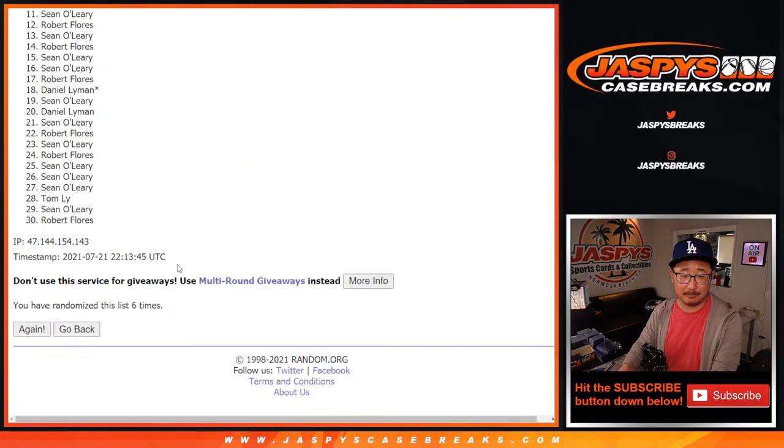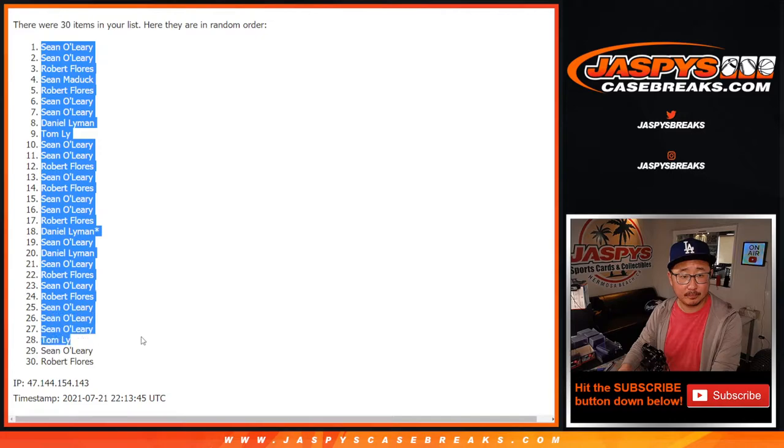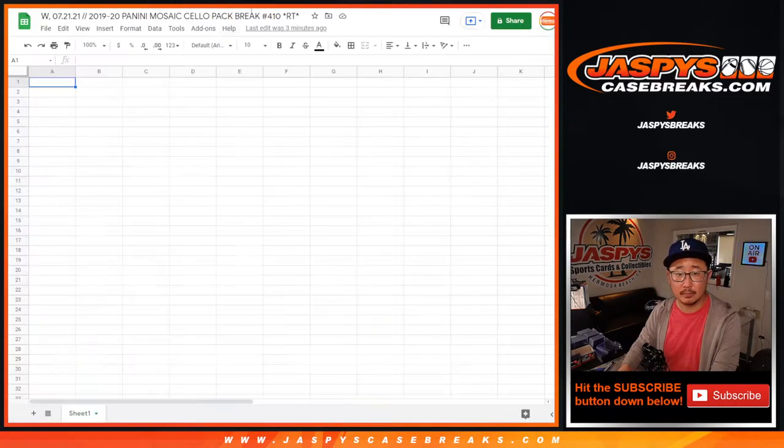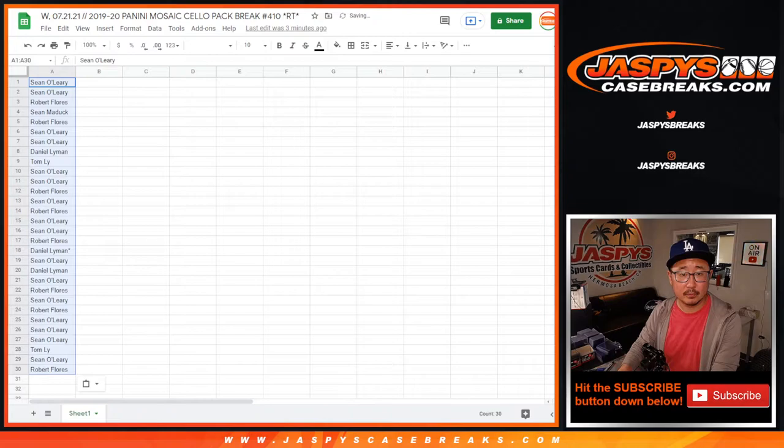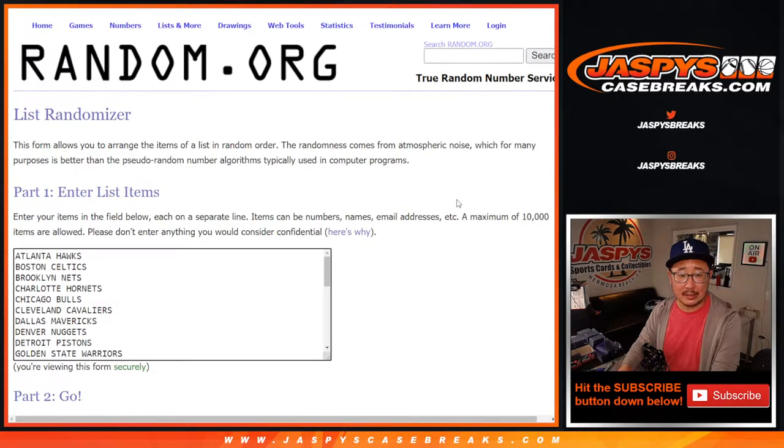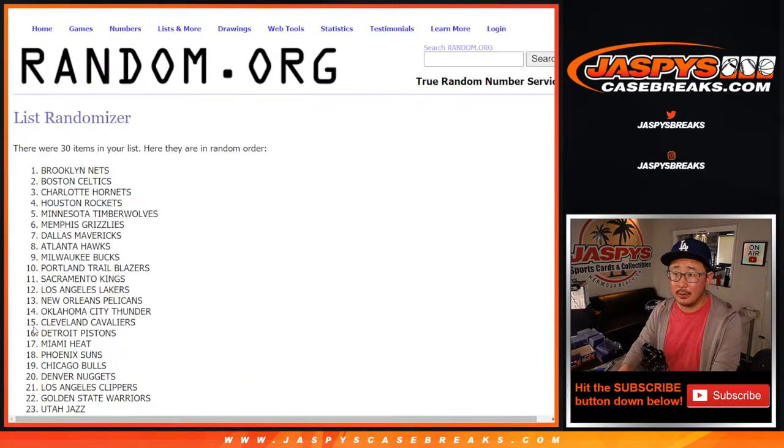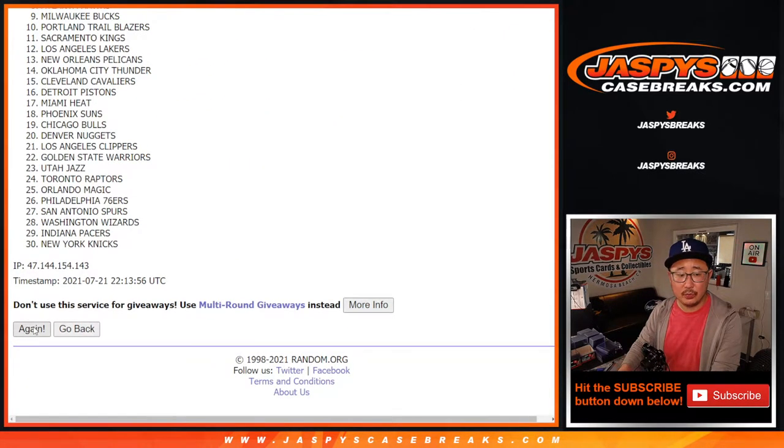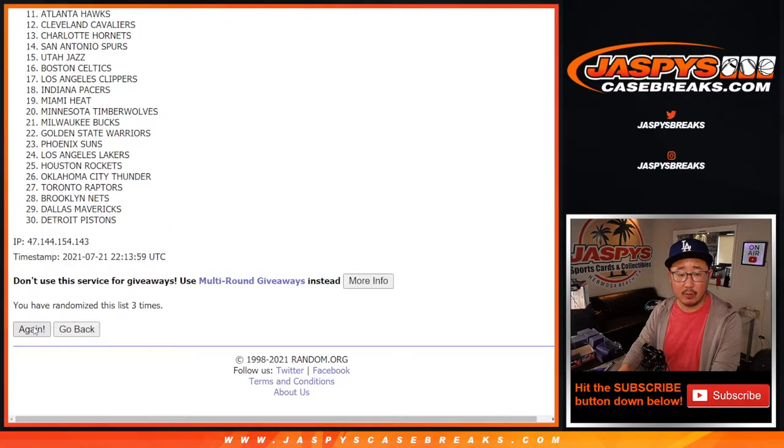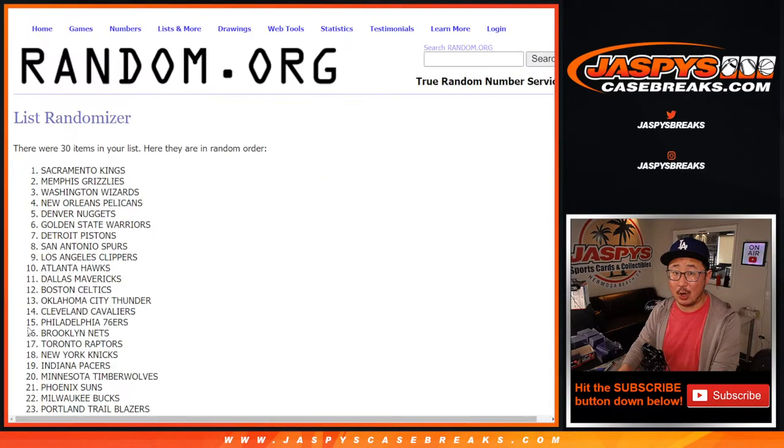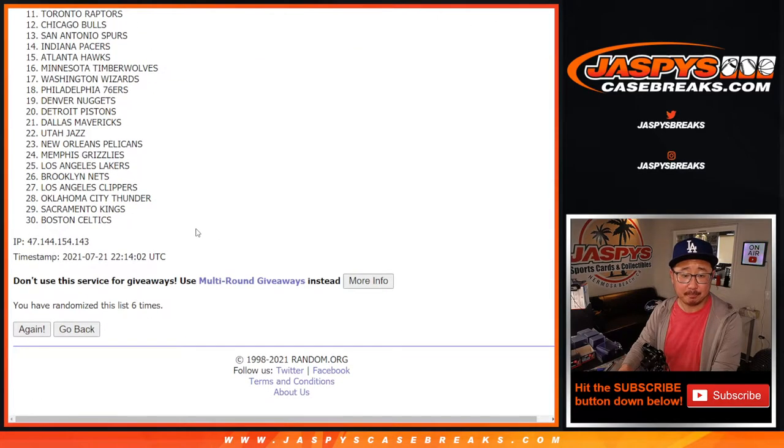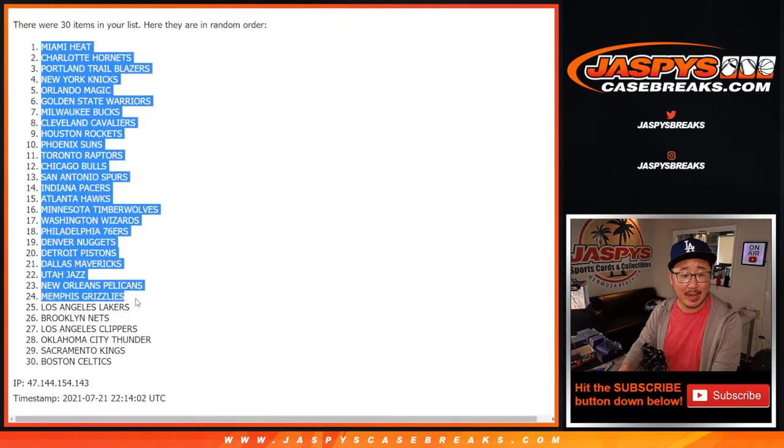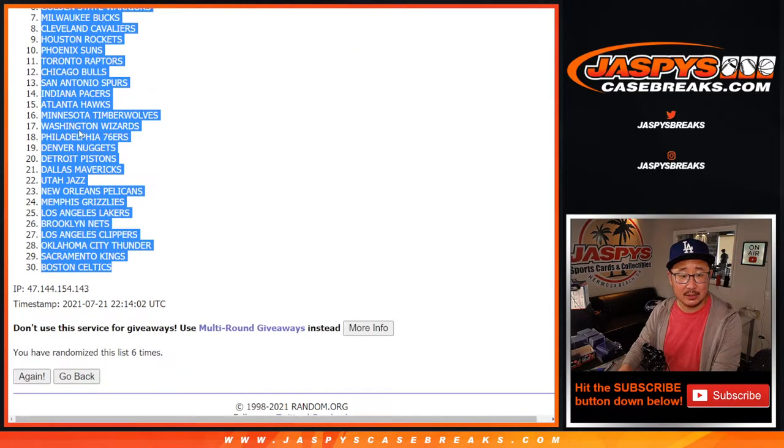6 times for the teams. 1, 2, 3, 4, 5, and a 1, 6 and final time. After 6, we've got Miami down to Boston.